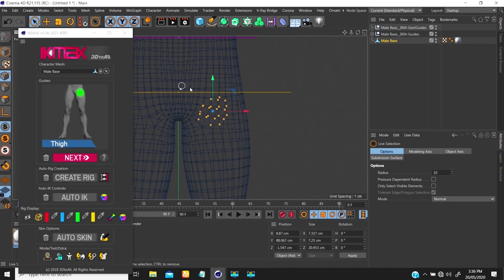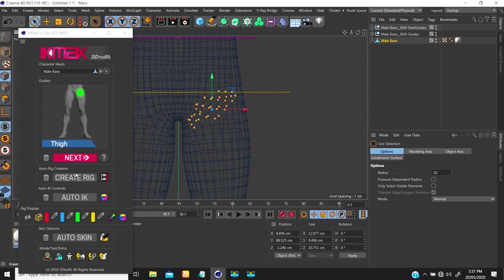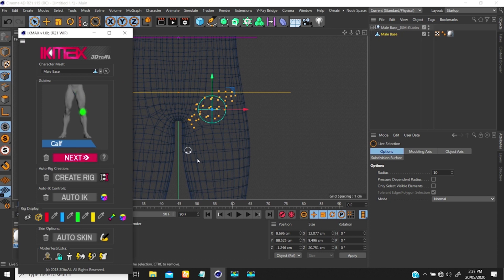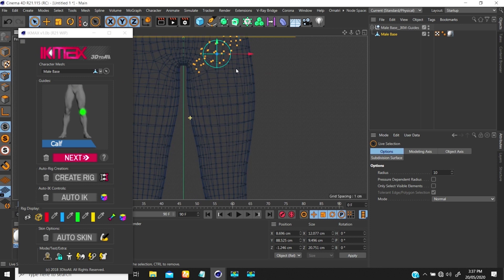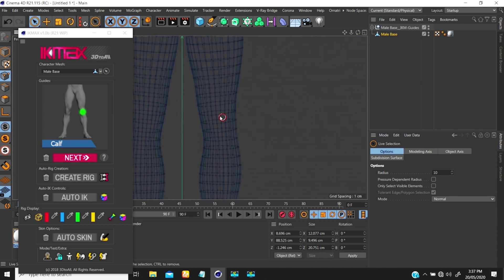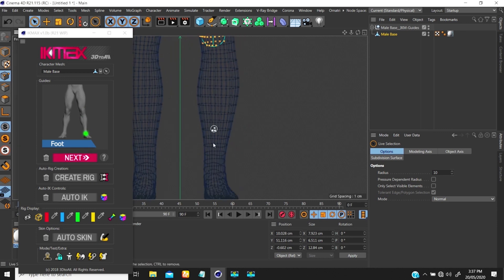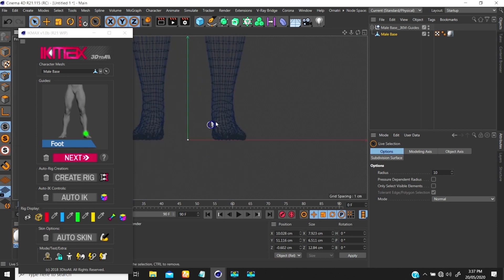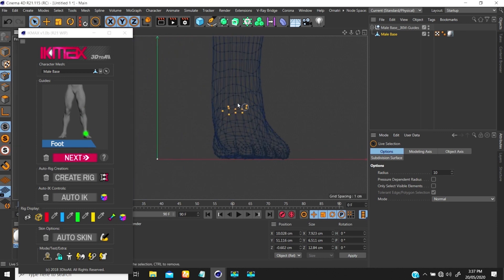Once I have this section painted over, I go to Next — it creates a controller for me. Next it asks me to select my calf, which is also the knee area, so I paint over that region. Then Next again — it tells me to select my ankle or foot, so I mark that area.